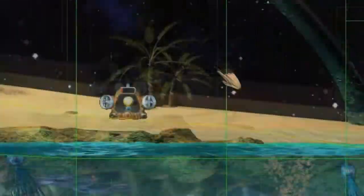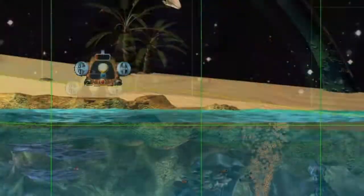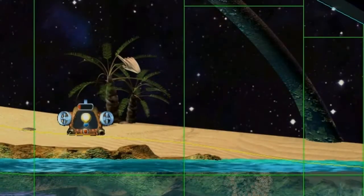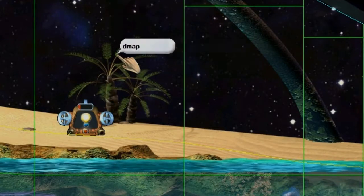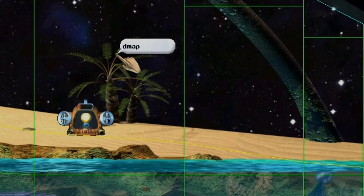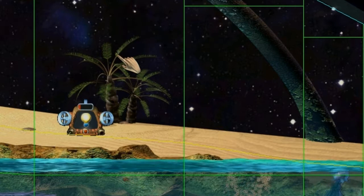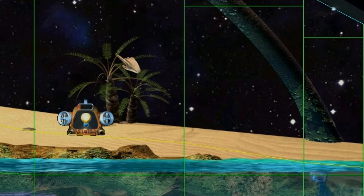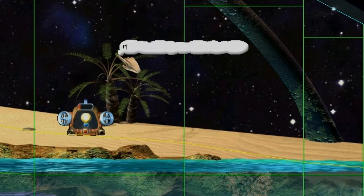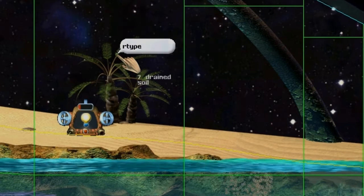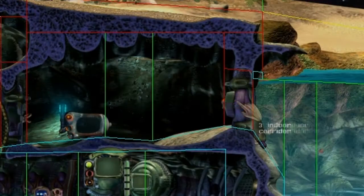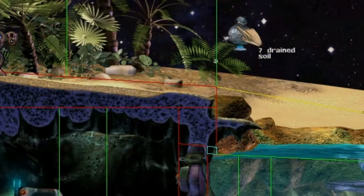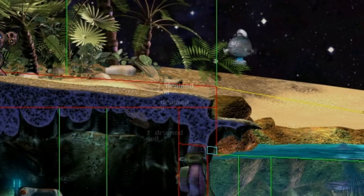Crash course on how to use this new set of magic words. Starting simple, we have dmap, which toggles the debug map on and off. Then there's rtype, which gives you some information next to the hand that tells you what type of room you're in.